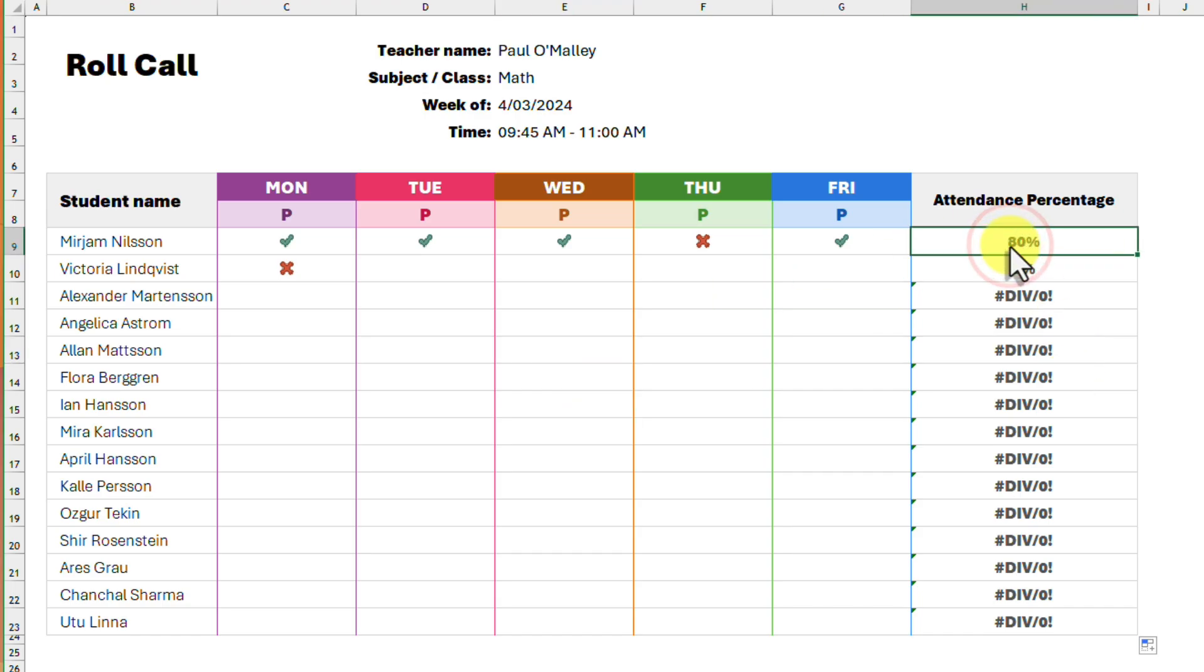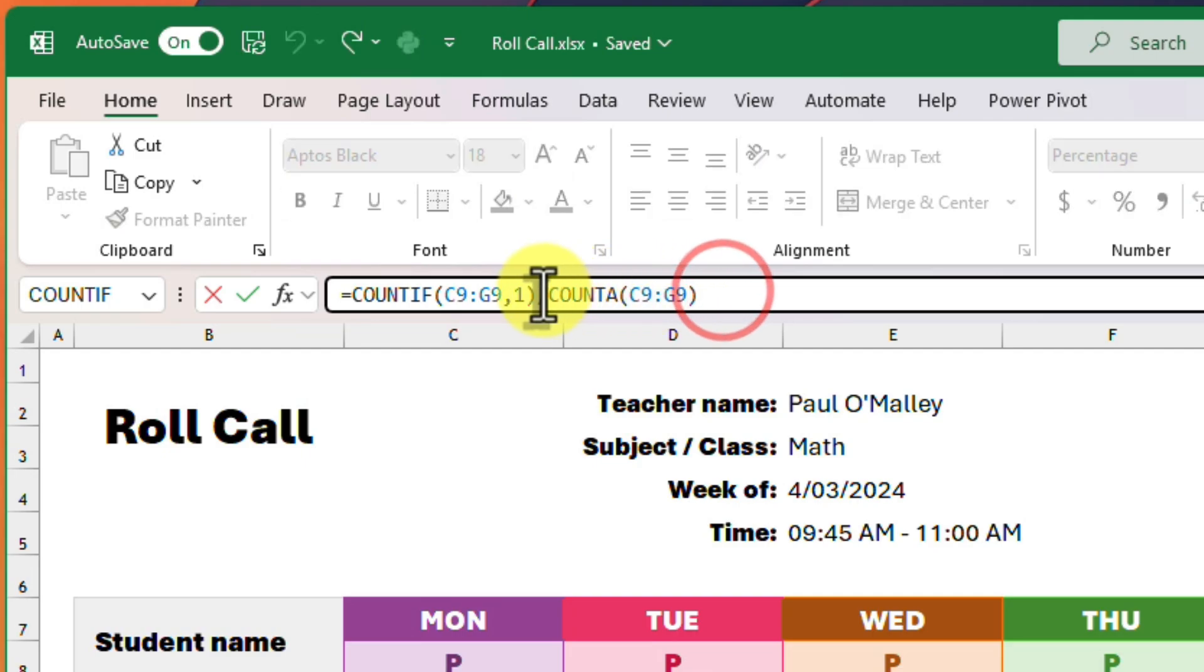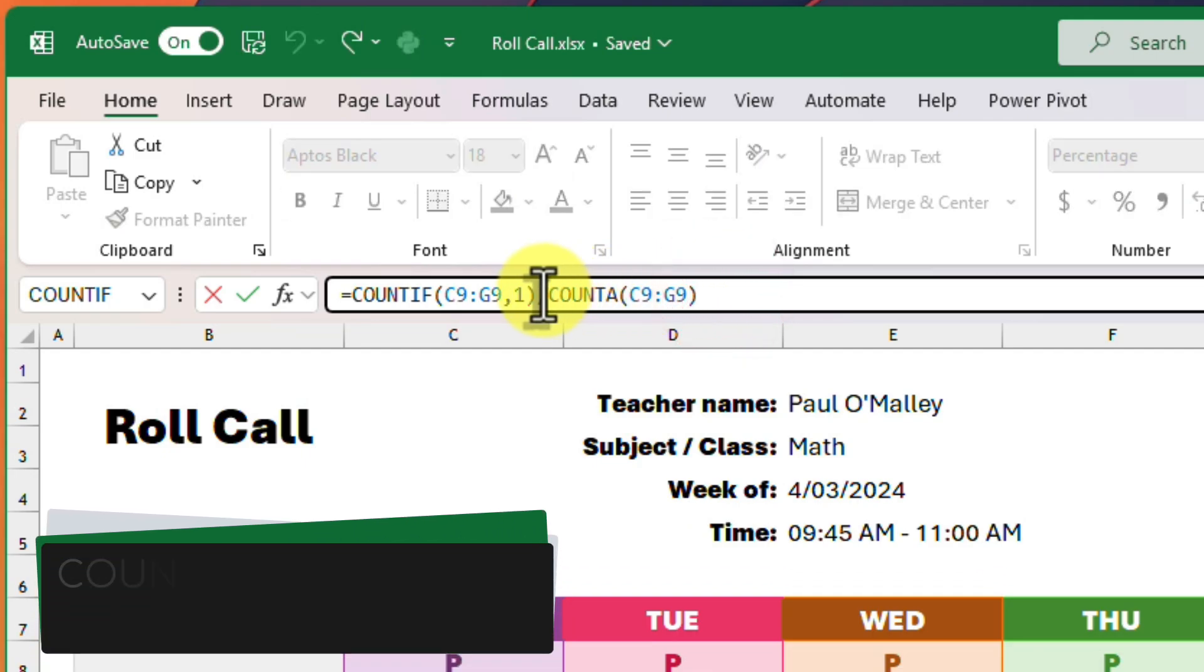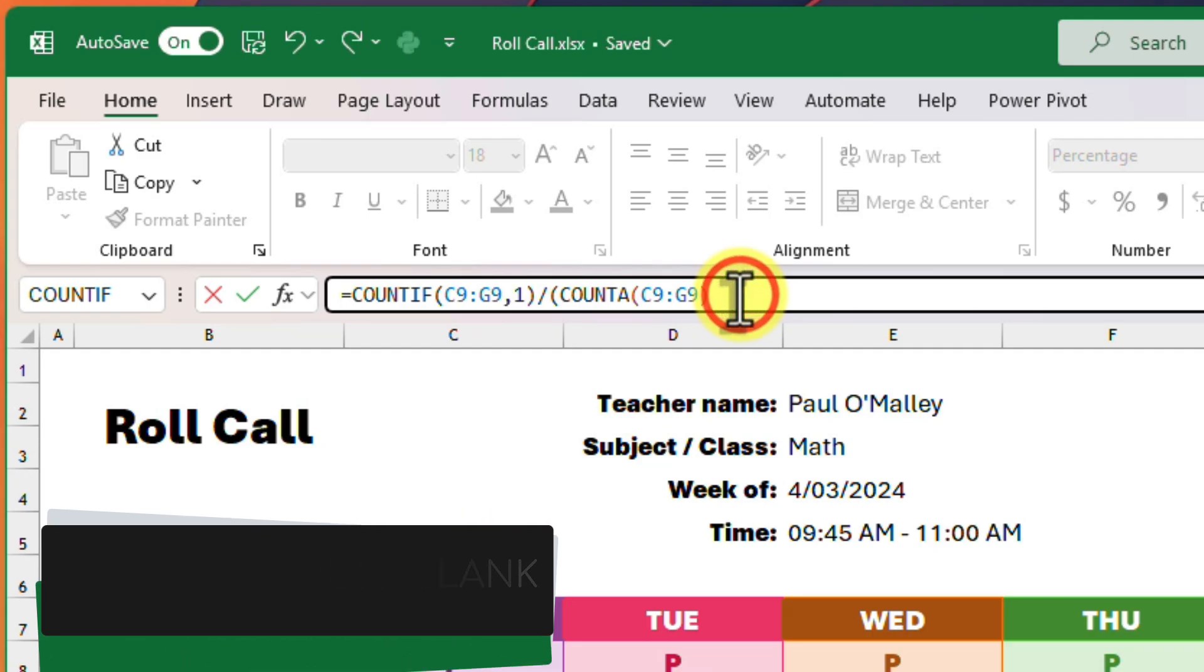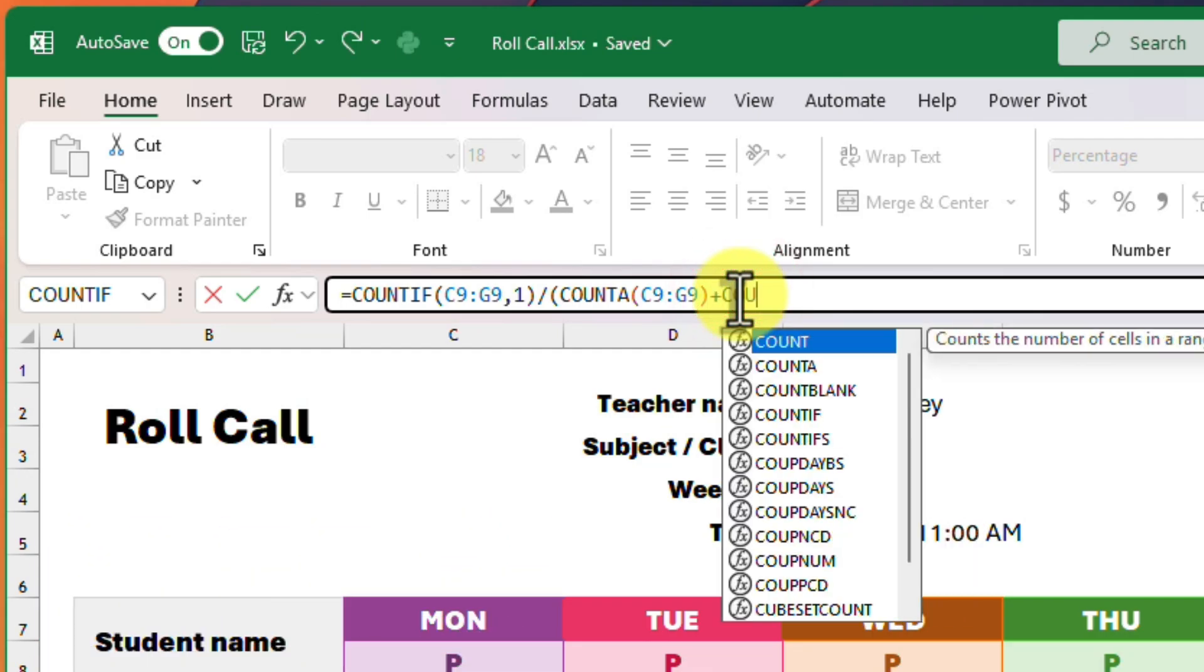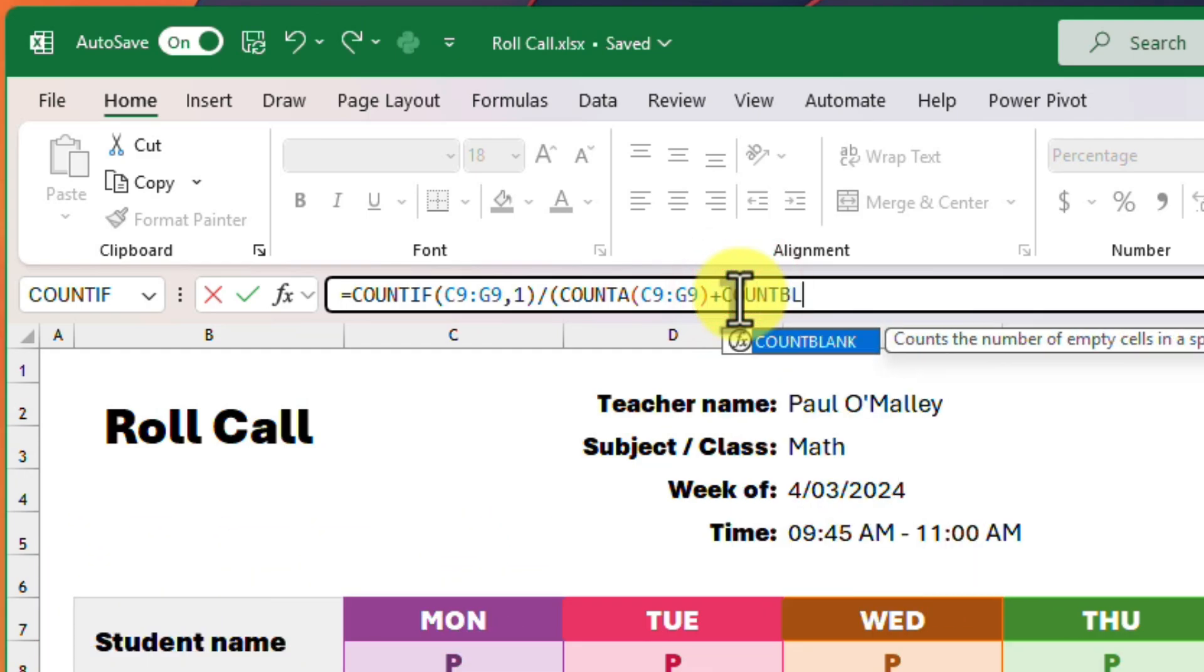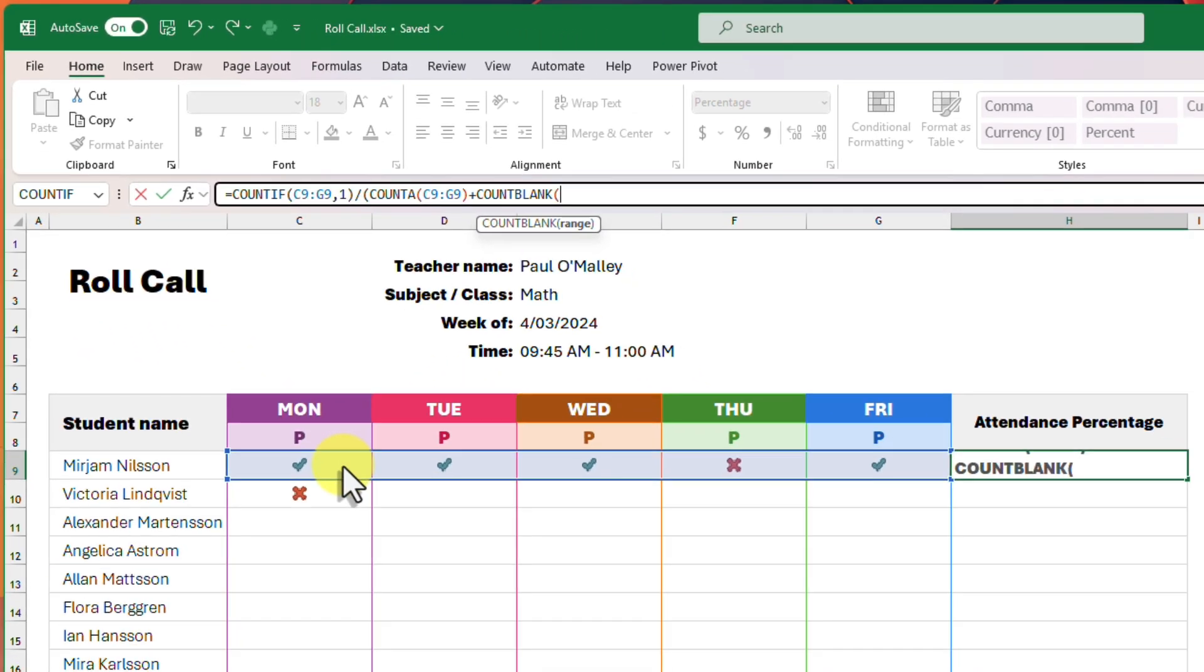We fix this by making a small change to our formula. We will instead divide by the sum of both the COUNTA and COUNTBLANK formulas. This accounts for both cells that are filled and cells that are empty.